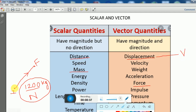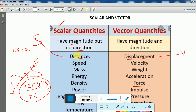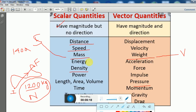If you go by train, the train travels through different places in different directions — left, right, various paths — covering around 1400 kilometers. There is no single particular direction, so this is called distance. Distance does not have any particular direction; only the magnitude is enough, which is why distance is a scalar quantity. Examples of scalar quantities include distance, speed, mass, energy, density, power, time, and temperature.